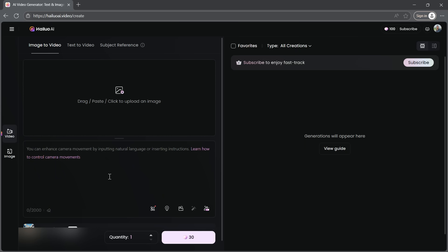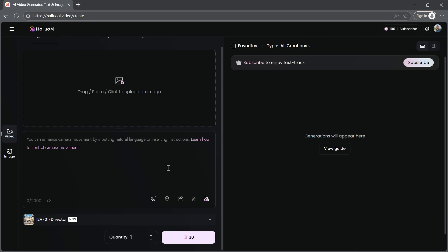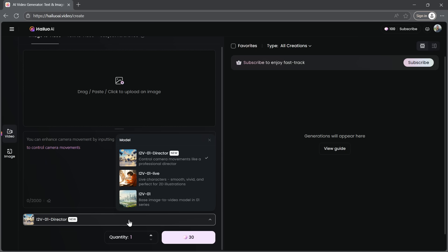Creating a video from an image is really straightforward. First, we need to select an AI model. Hyluo AI offers different models to choose from based on your preference. For this demo, I'm going to use the Director model. It's one of the newer models and includes realistic camera movements.